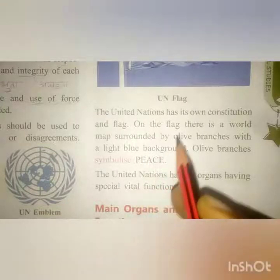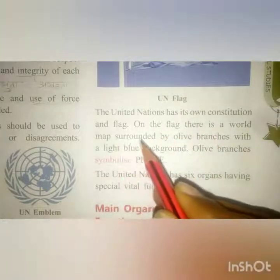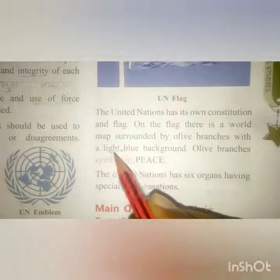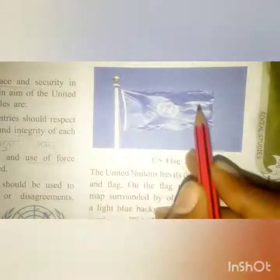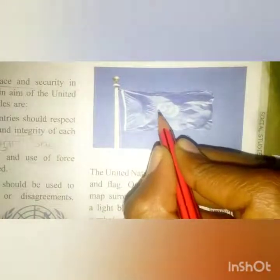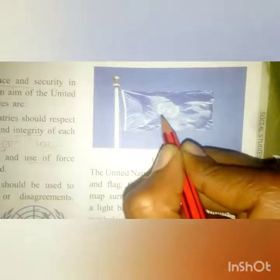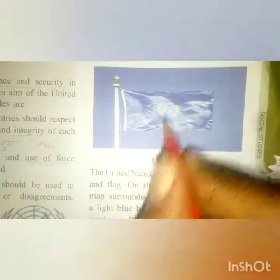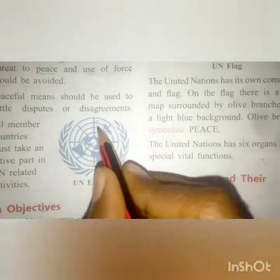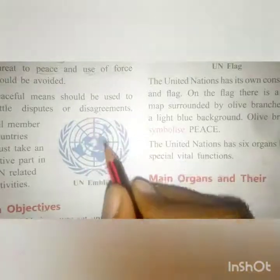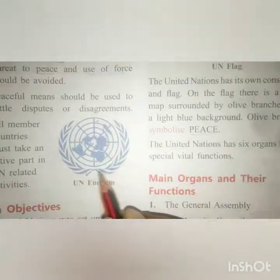The United Nations has its own constitution and flag. On the flag, there is a world map surrounded by olive branches with a light blue background. The olive leaves symbolize peace — olive branches are the symbols of peace.